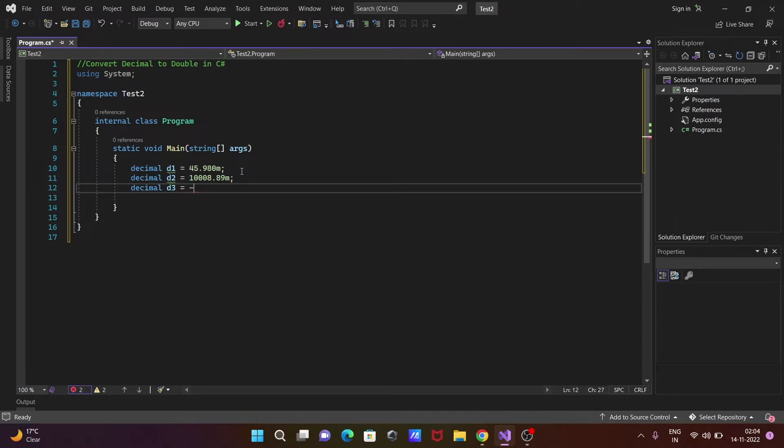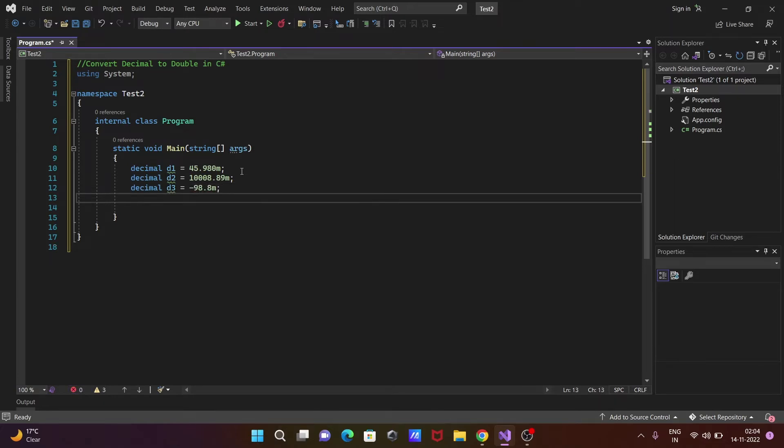Then another decimal variable named d3. Let's write a negative value: -98.8m. So three decimal variables are created.